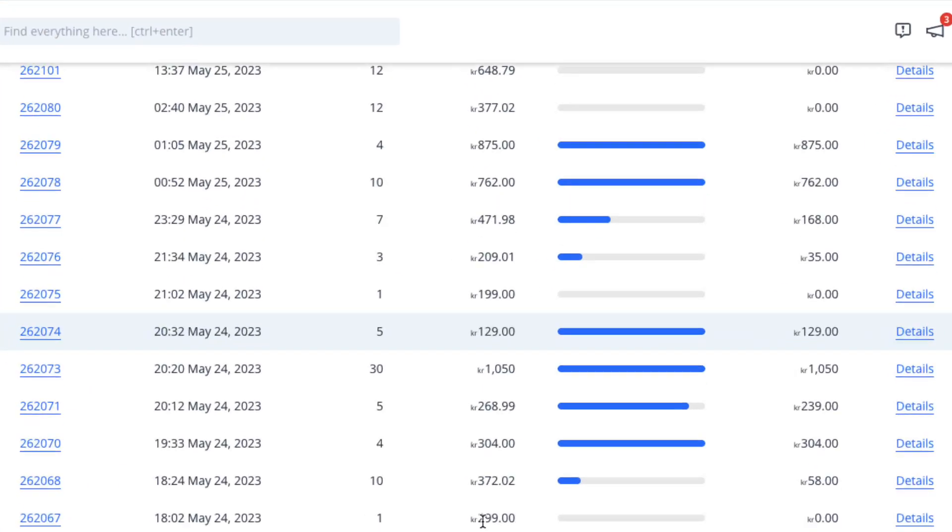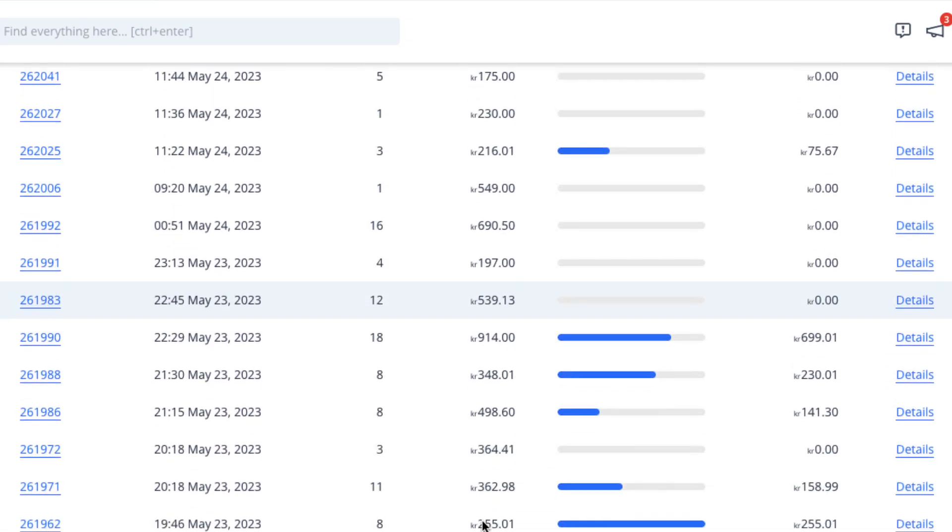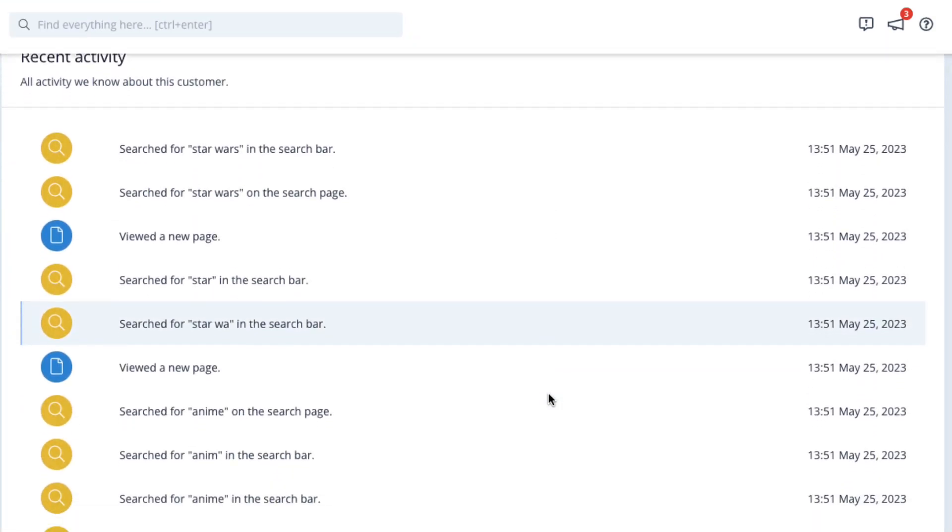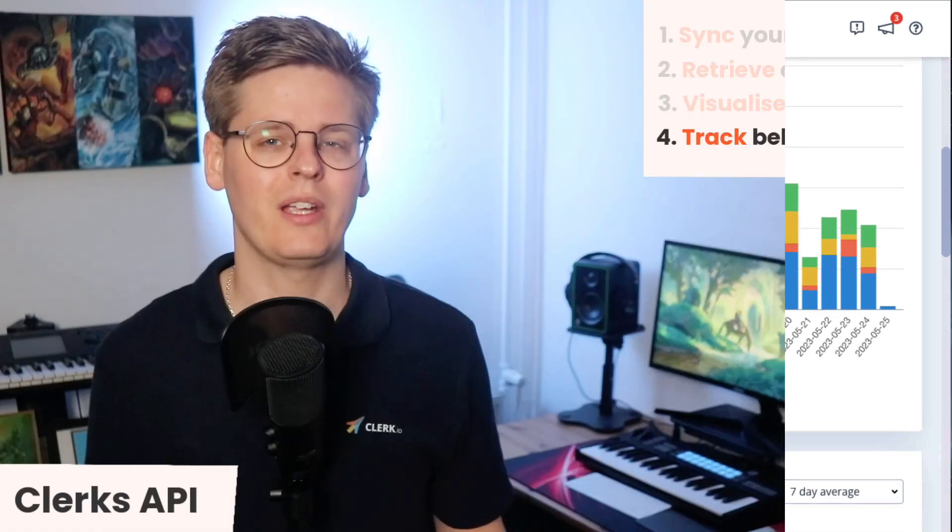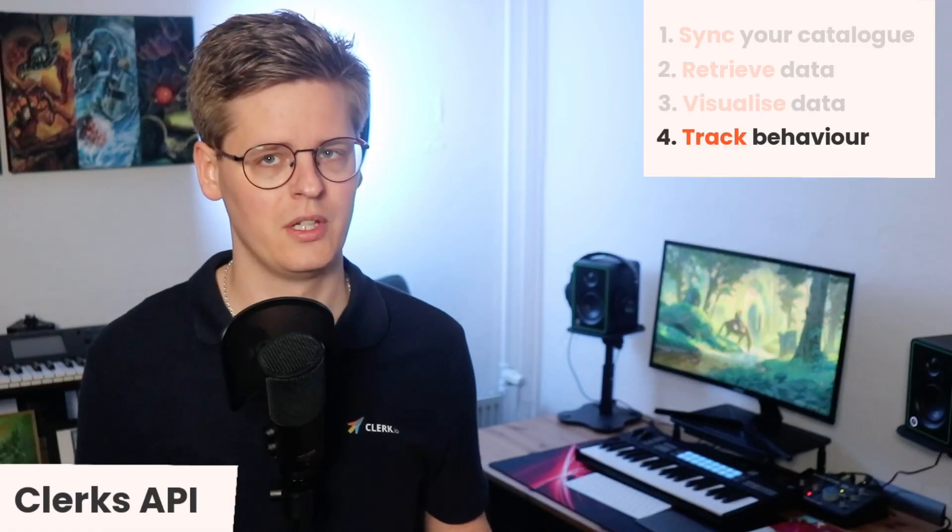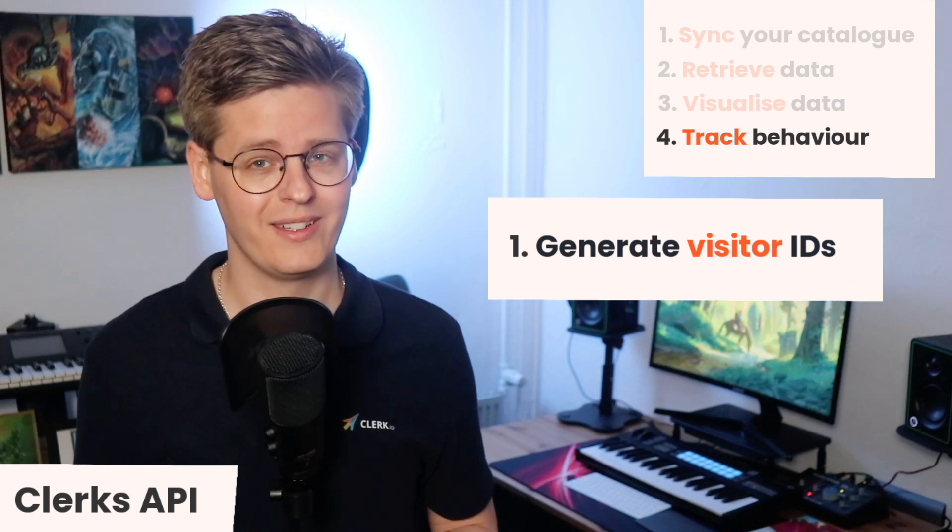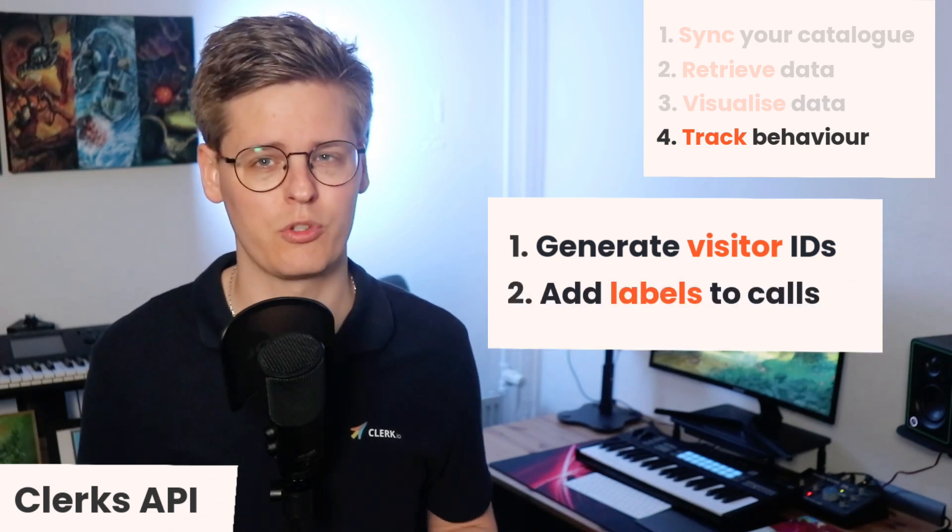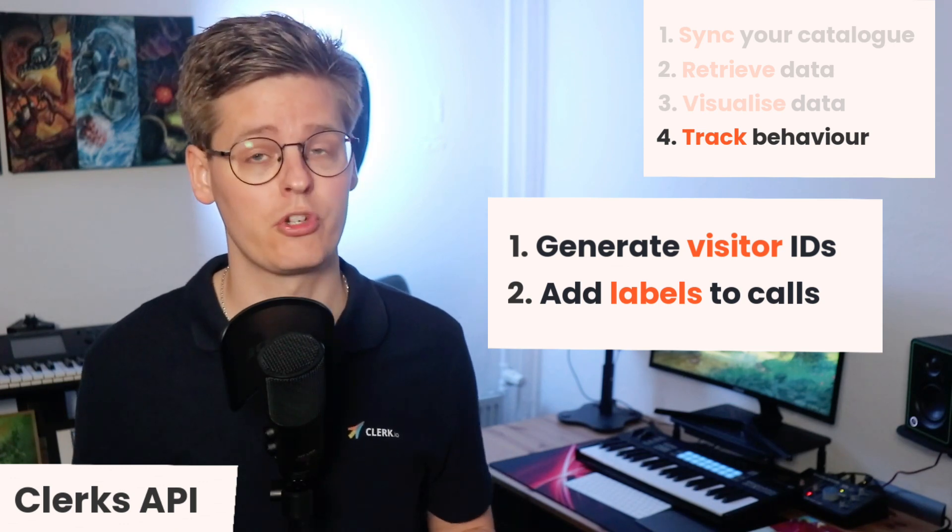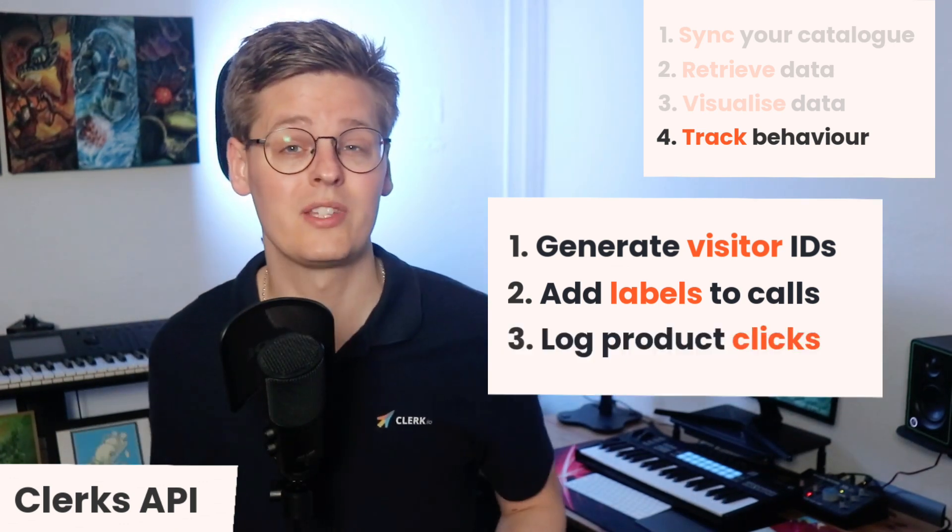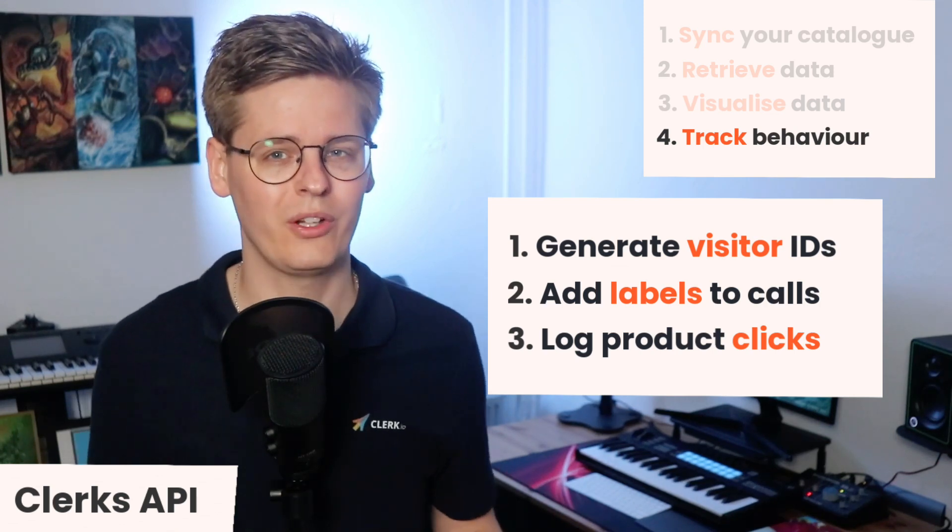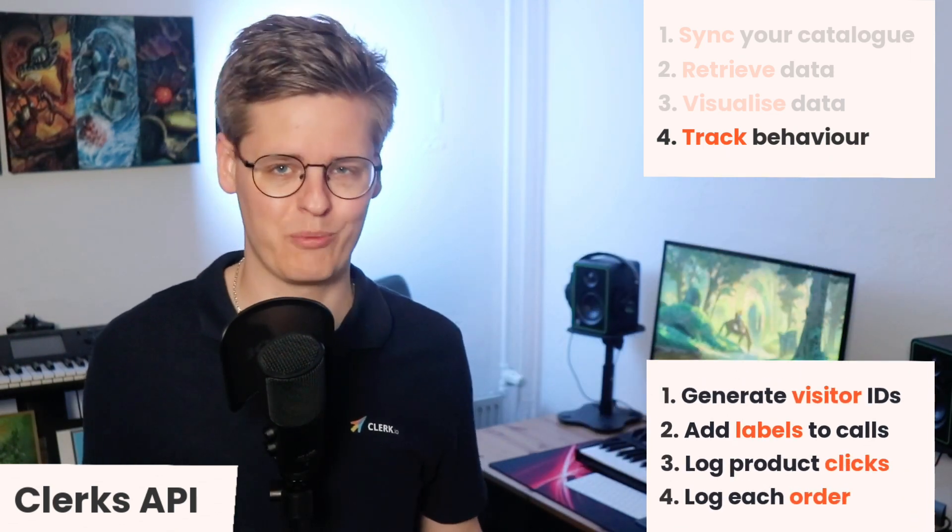Lastly, tracking must be added to keep Clerk's AI up-to-date, for personalizing the visitor's results during their session, and also for us to be able to show analytics. Tracking in Clerk consists of four parts: generating a visitor ID for each unique visitor, adding descriptive tracking labels to any API calls returning results, which will be used for showing analytics for the individual endpoints, logging a visitor's clicks on products shown by Clerk, and logging each individual order as it's placed on the webshop.